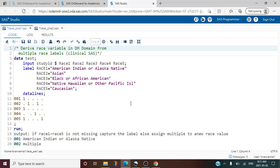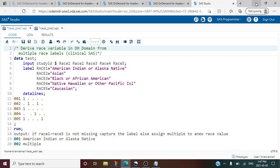Hello everyone, welcome to my channel. If you have not already subscribed, please do subscribe. Today's topic is about how to derive the race variable in the DM domain from multiple race labels.